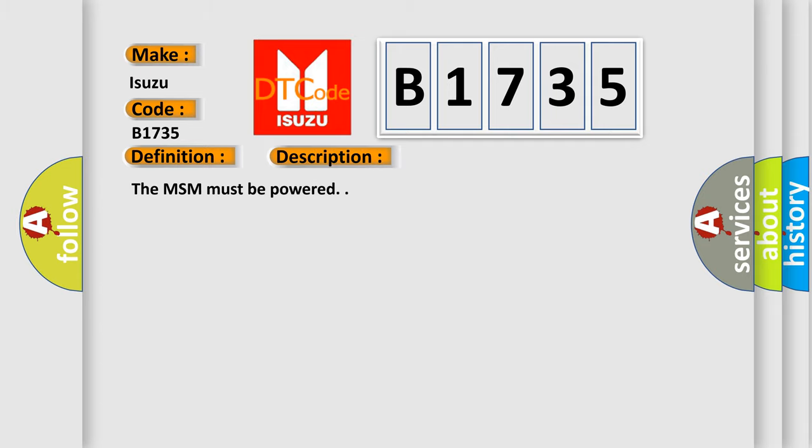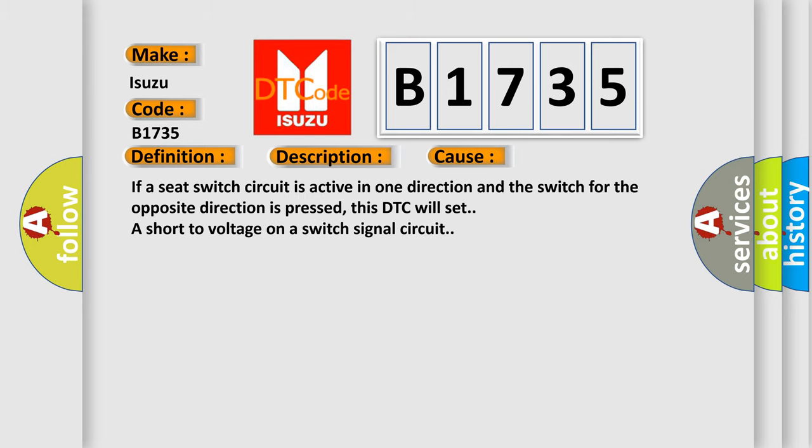And now this is a short description of this DTC code. The MSM must be powered. This diagnostic error occurs most often in these cases: If a seat switch circuit is active in one direction and the switch for the opposite direction is pressed, this DTC will set a short to voltage on a switch signal circuit.